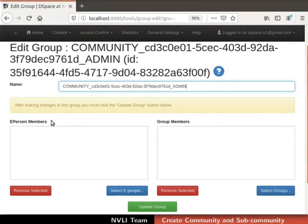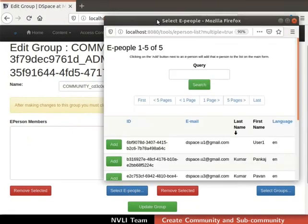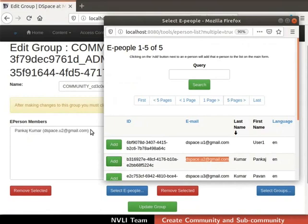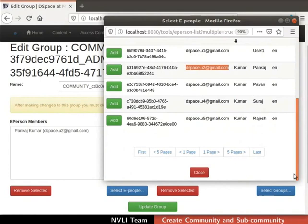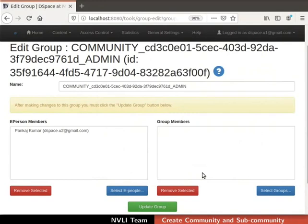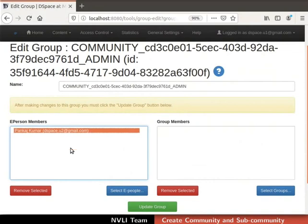Now we will add the e-person as a community administrator. Click on the select e-people button below the e-person members field — the select e-people pop-up window opens. Click on the add button adjacent to the ID of the respective e-person. I will select the user with email ID dspace.u2@gmail.com. The selected user will immediately be added to the e-person members field. If you wish to add more members, repeat the same steps. Once done, close the select e-people pop-up by clicking the close button. We can also remove a member from the group by selecting the respective member from the e-person members field and clicking the remove selected button.